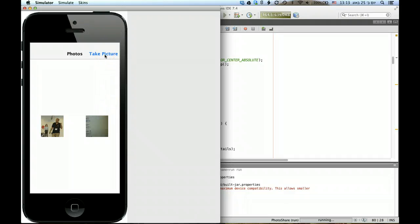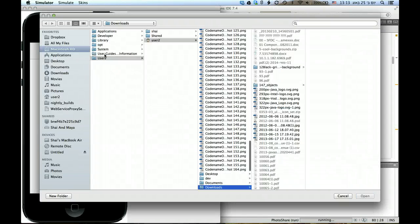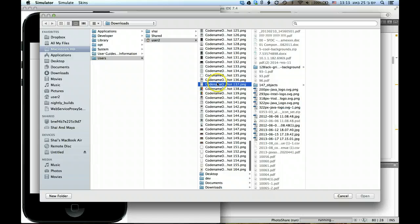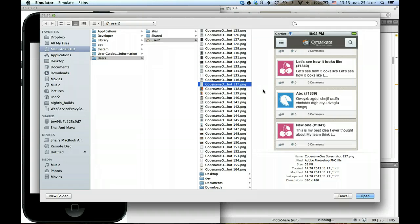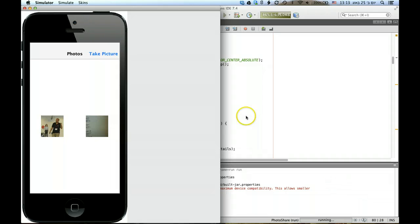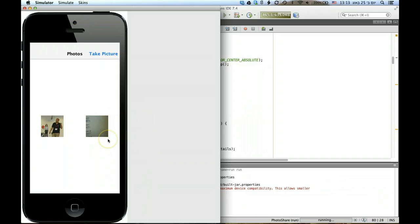I can take a picture. Notice that it doesn't use the internal device camera but instead opens a file chooser dialog, and I can pick pretty much any photo I might have and select it. That photo is essentially added as if it was captured by a camera.